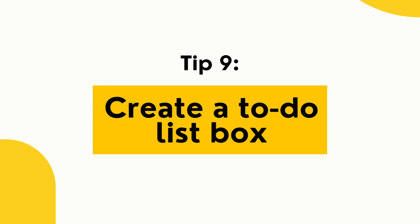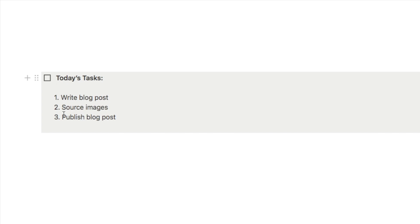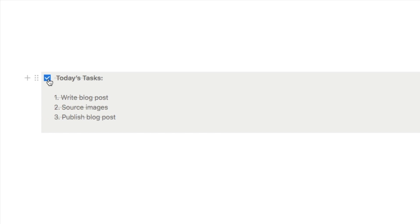Tip number nine is creating a to-do list box. You can actually add other blocks inside a to-do list block. So if I check off this to-do list block it will strike out everything within the box. This is really useful if you just want to make a quick note of everything you want to do that day and don't want to individually select each task — you just check everything off all at once.